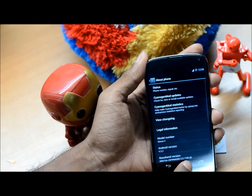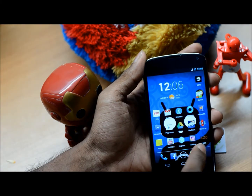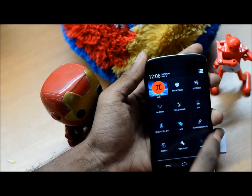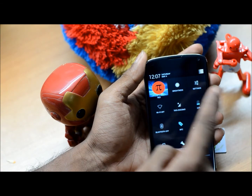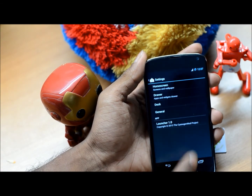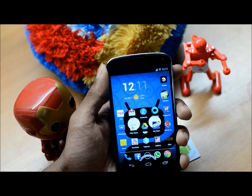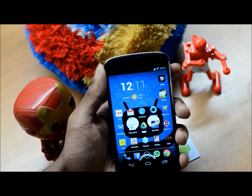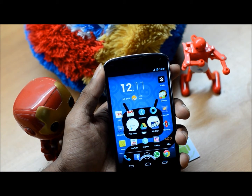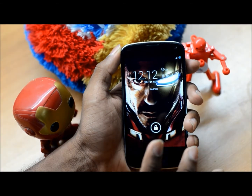Let's head home. CyanogenMod comes with Trebuchet Launcher — a basic launcher with a few customizations. It's really smooth and light on memory versus stock Android. Android 4.2.2 CyanogenMod offers quite a few customizations. Let's begin with the lock screen.